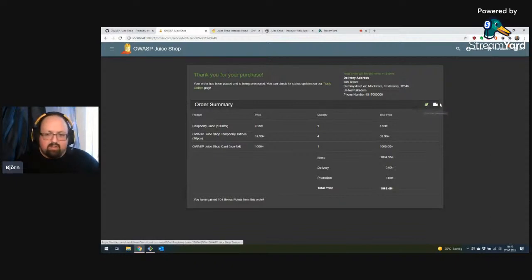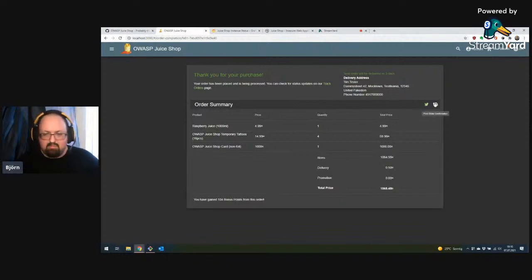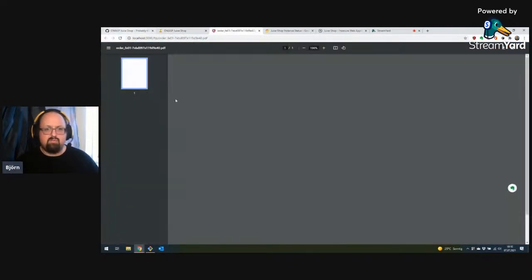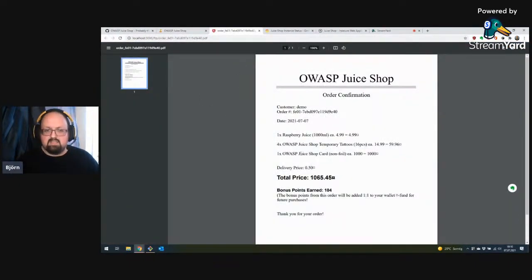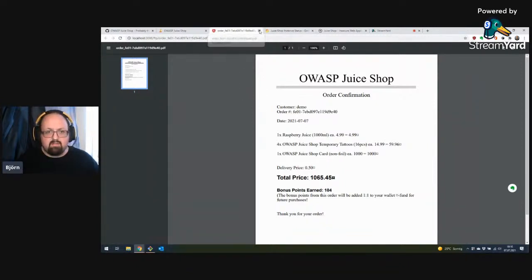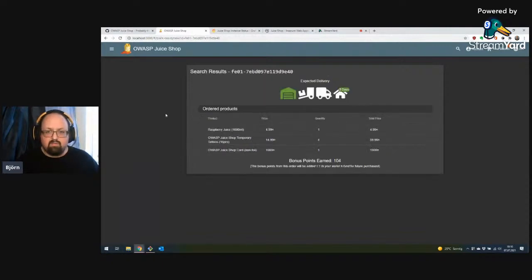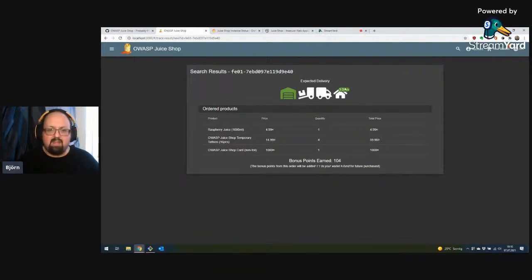I can tweet about my order, which every shop seems to offer for some reason. I can view my order confirmation, which seems consistent with what I saw on screen. And I can go directly to the tracking page and see that it's currently in warehouse status and will be delivered in three days.